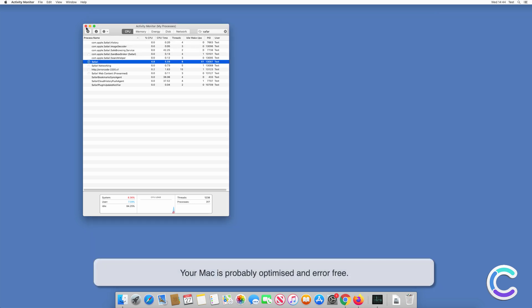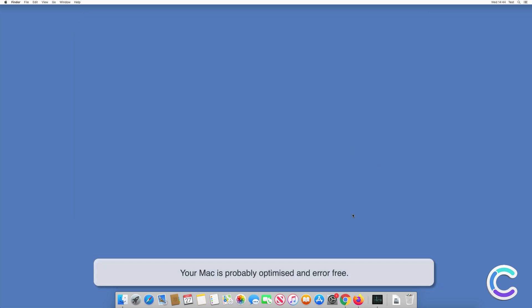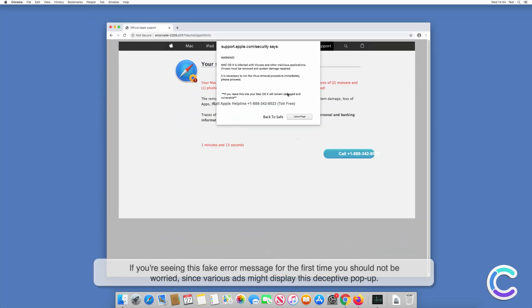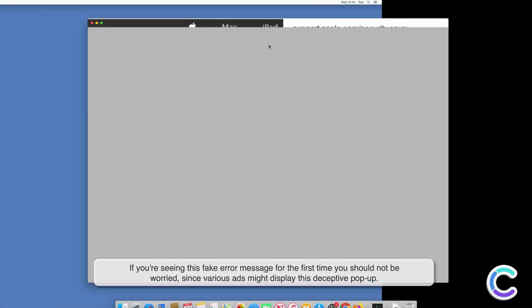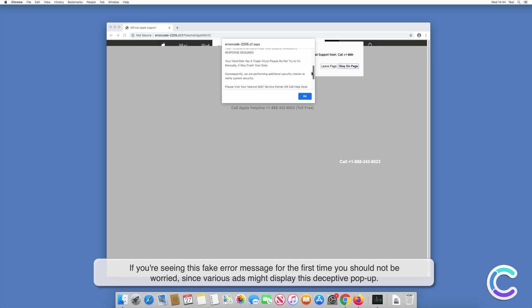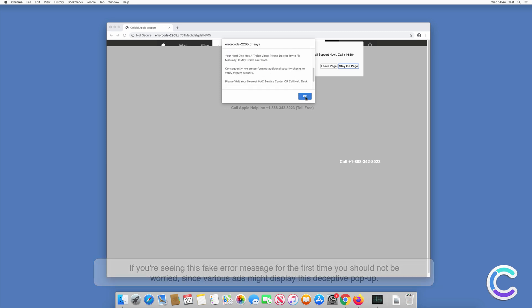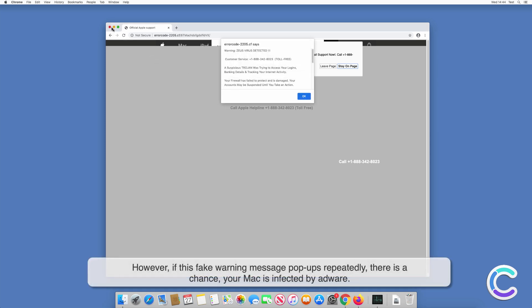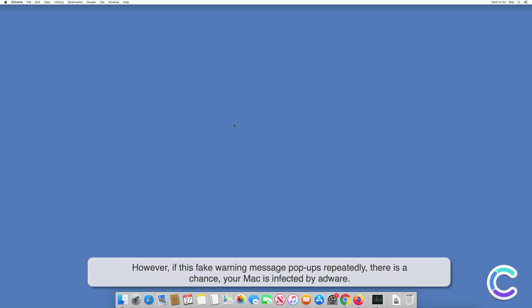Your Mac is probably optimized and error-free. If you're seeing this fake error message for the first time, you should not be worried since various ads might display this deceptive pop-up. However, if this fake error message pops up repeatedly, there is a chance your Mac is infected with adware.